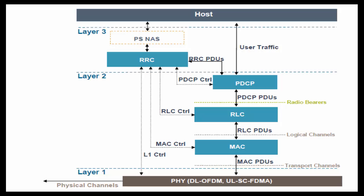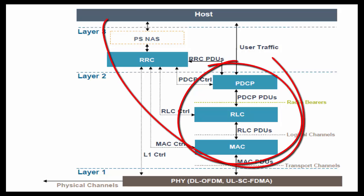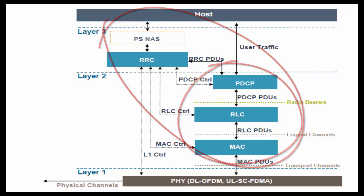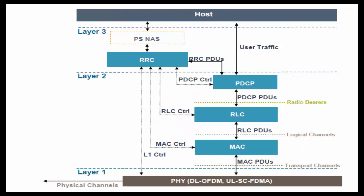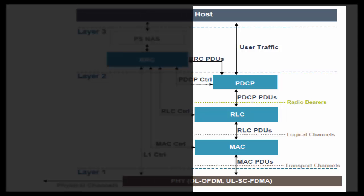We can divide Air Interface Protocols into two parts, User Plane and Control Plane. User Plane deals with actual data flow, whereas Control Plane is used to configure User Plane layers before actual data flow. So, let's talk about User Plane first.